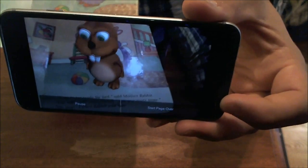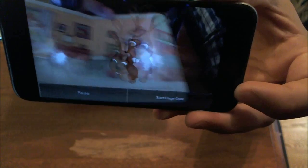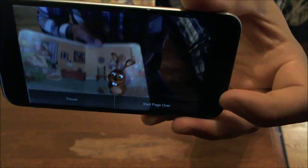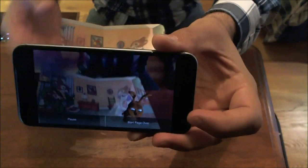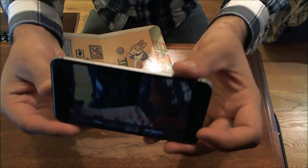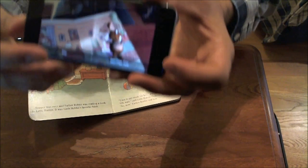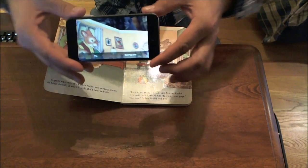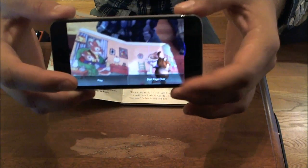Supper was over and Father Rabbit was reading a book to Little Rabbit. It was Little Rabbit's favorite book. Time to get ready for bed, said Mother Rabbit. Oh wait, said Little Rabbit. Just one more page. No, now, Father Rabbit told them. Turn to the next page. Throughout the use of the application you can pause, and by bringing the camera out of view the music stops. When you look at the book, the music comes back in, and you can start the page over.